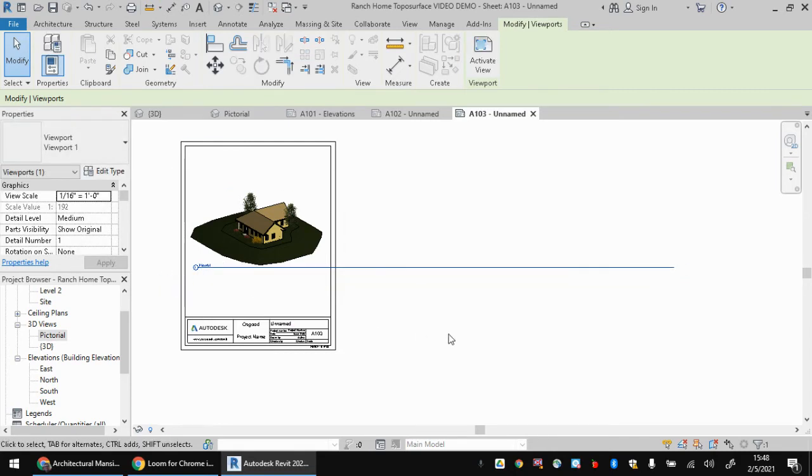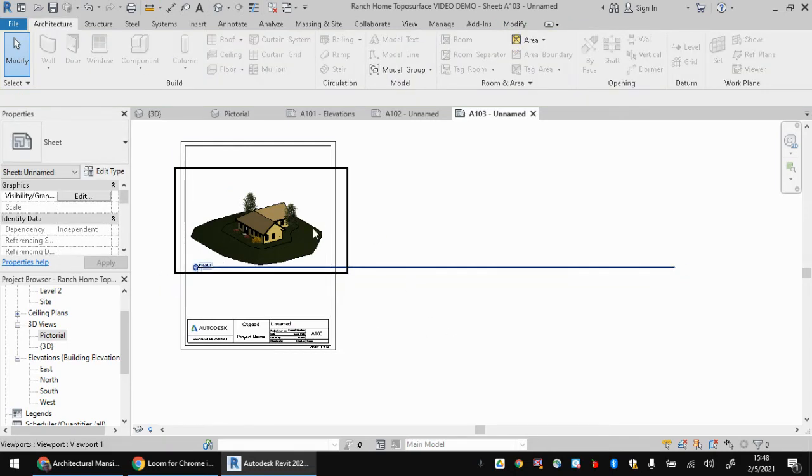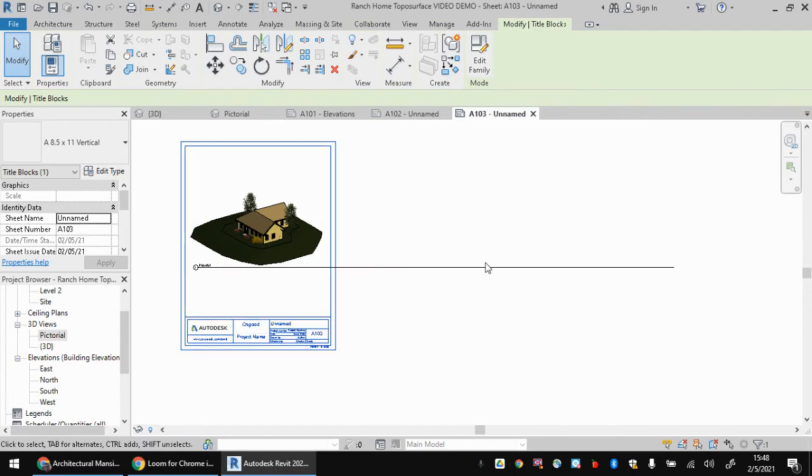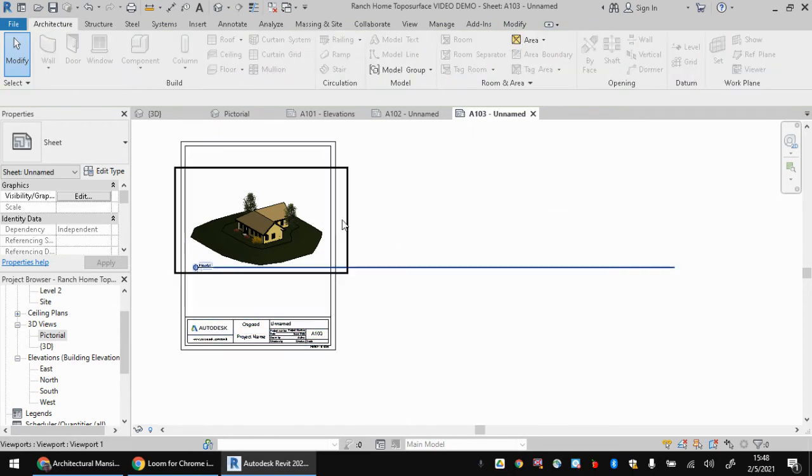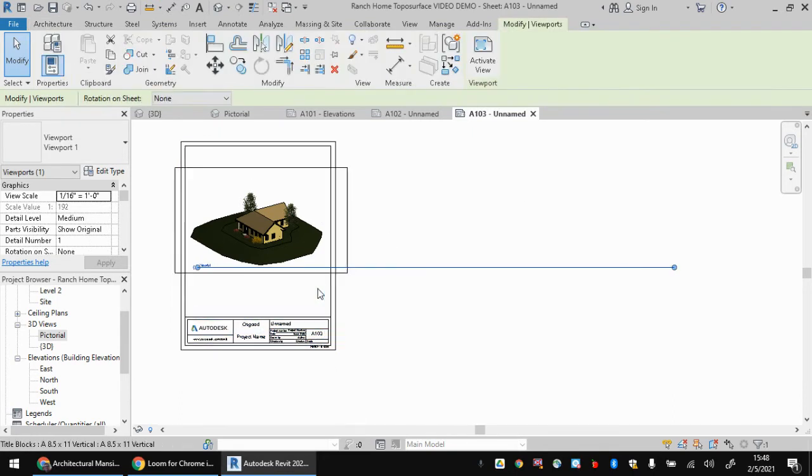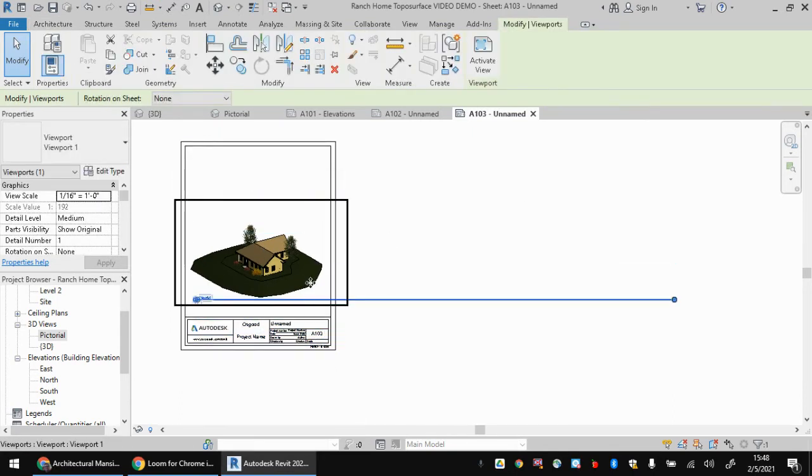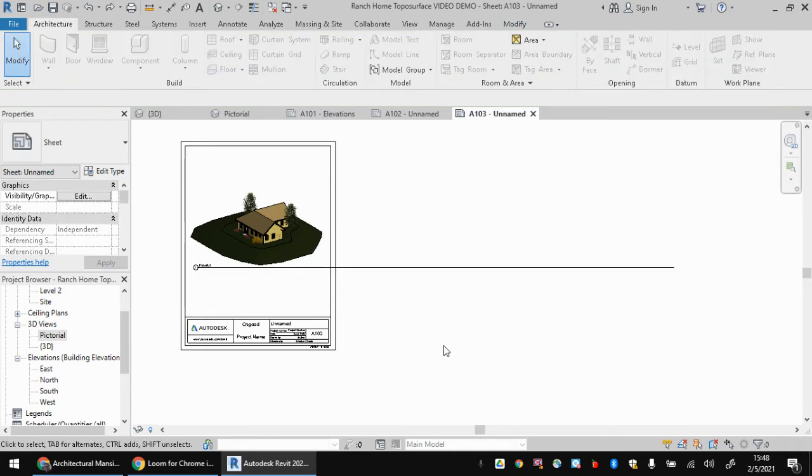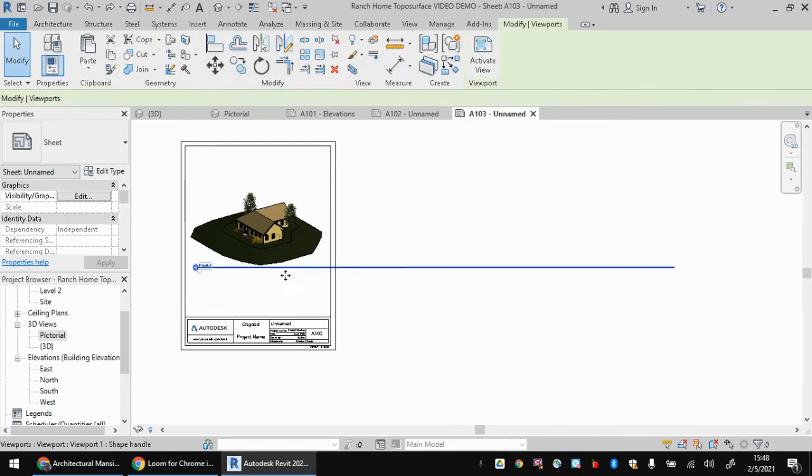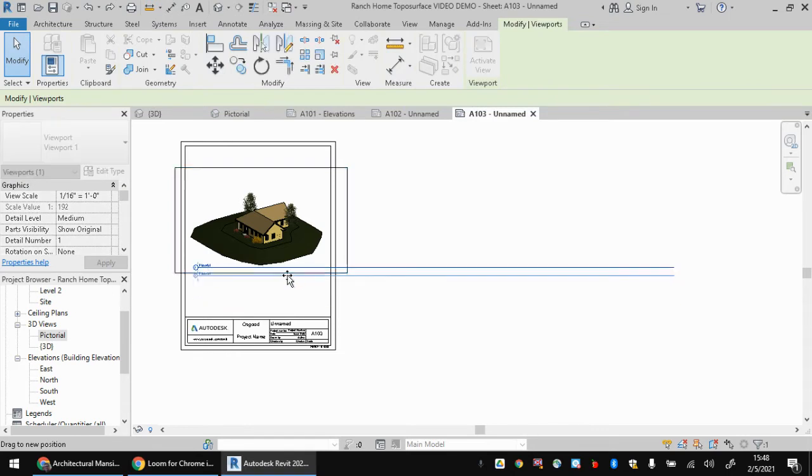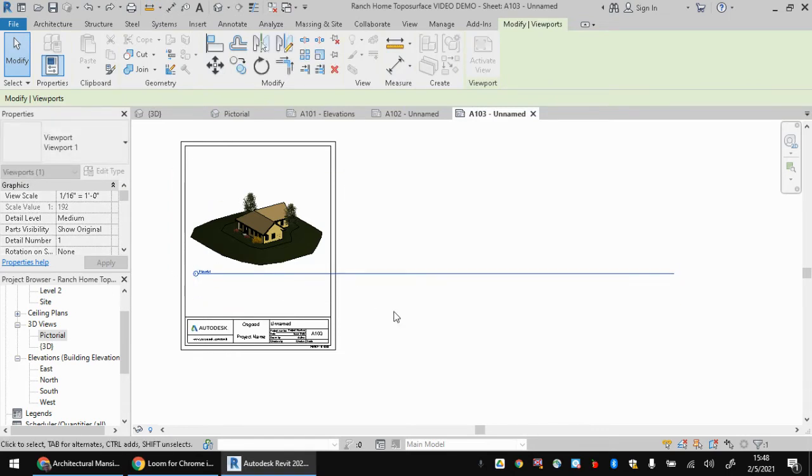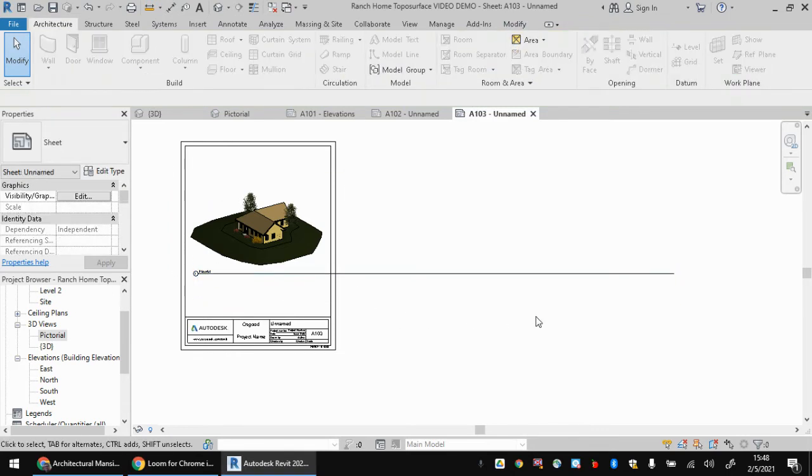I want that to be closer. Be sure when you're trying to move that, that you don't have your viewport selected, because if you do, you're going to accidentally drag the whole viewport with it. So you want to make sure nothing's selected by clicking over here in some white space, and then you'll be able to drag that shape handle around.